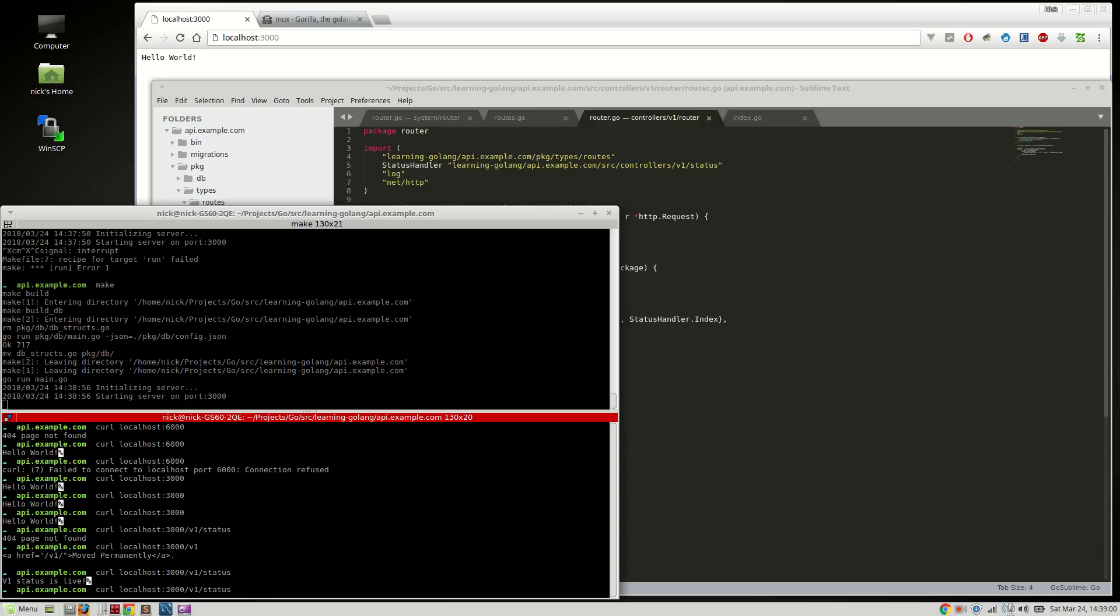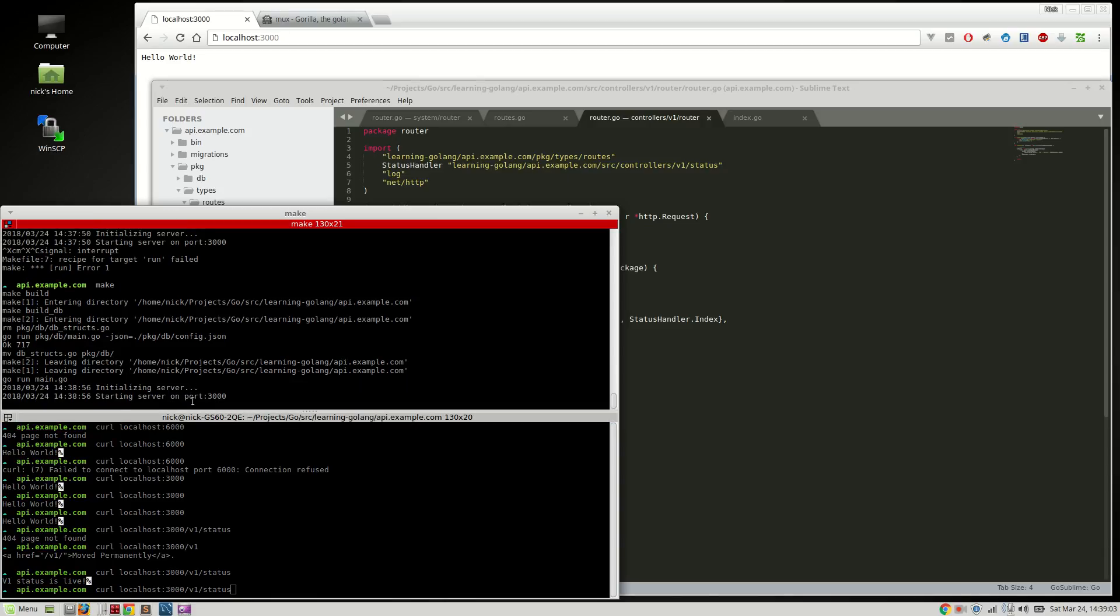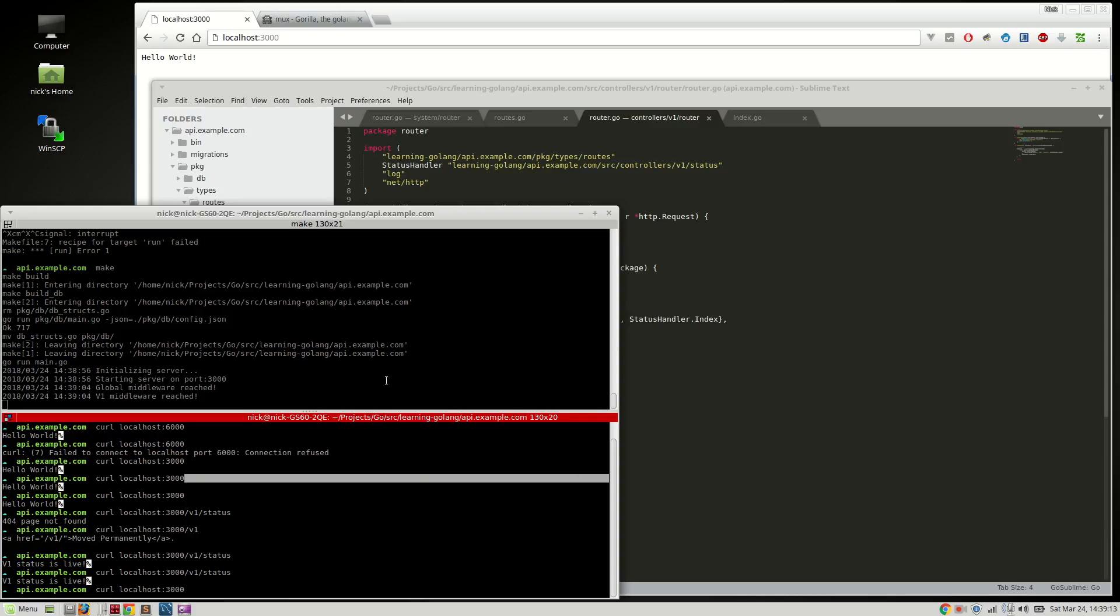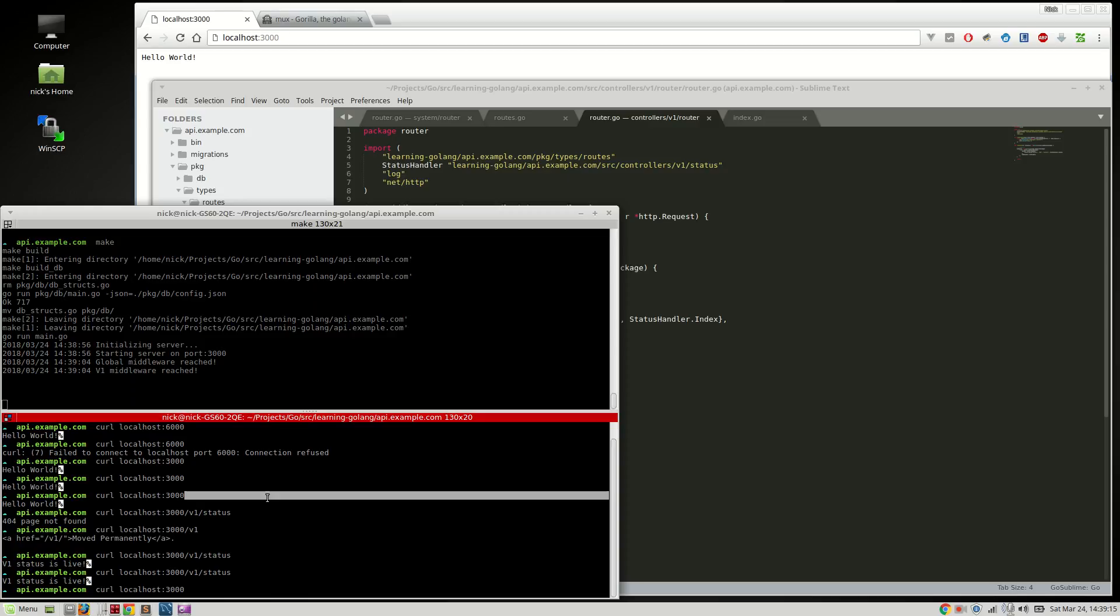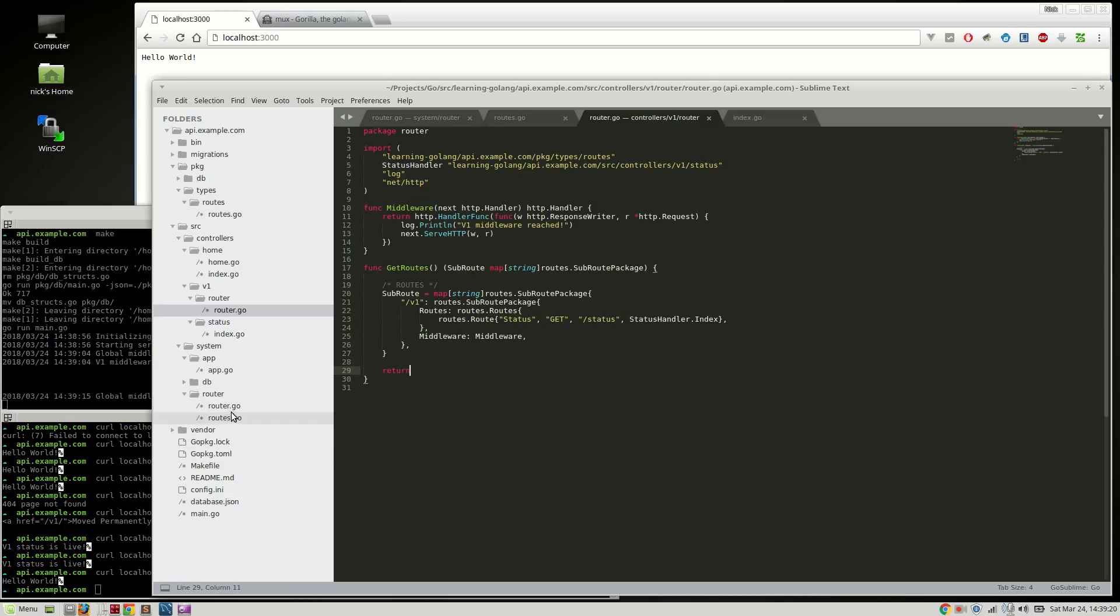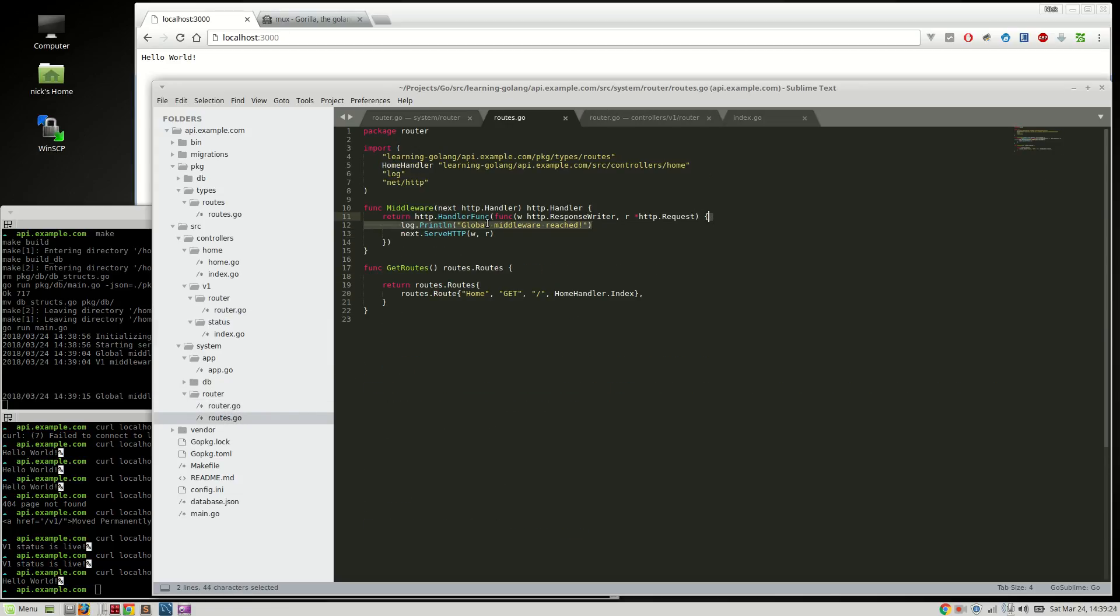We'll make this project, we'll curl v1 status, and watch, up here in the first window, you're going to see both middlewares reached. Global middleware reached, v1 middleware reached. Now, let's go to the actual start home route here, and see just the global middleware reached. So you can see how the middleware makes it nice and easy to add functionality to either global routes, or just subroutes.